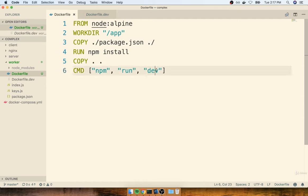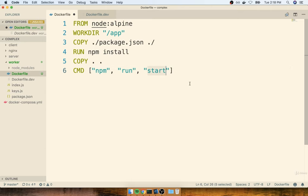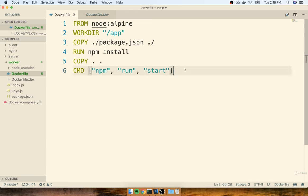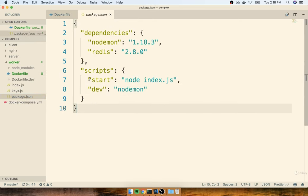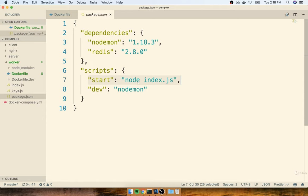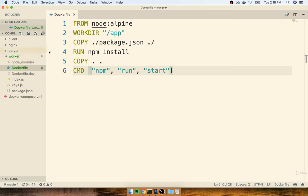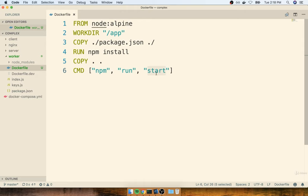Traditionally, npm run dev is used for the development environment. Usually when we move to a production environment, we change this to start because you might have a slightly different command. These npm run scripts are not created for us by magic — they are actual scripts that you and I define inside of our package.json file. I'm going to open up the package.json file and just verify that we do, in fact, have a start script. And in fact, we do, and this is definitely appropriate for starting up our application in a production environment. So that's pretty much it for our Dockerfile for the worker — we just did a little bit of customization for the npm run start command.